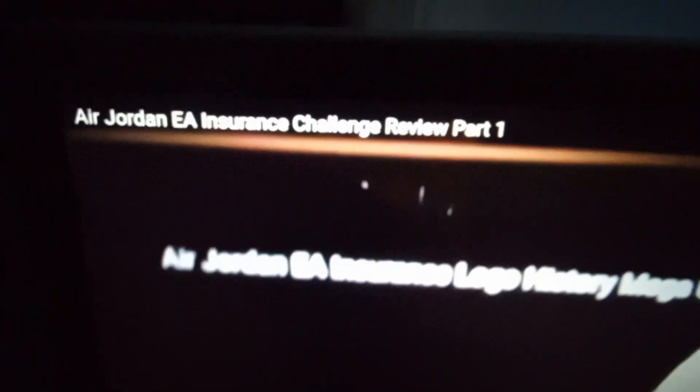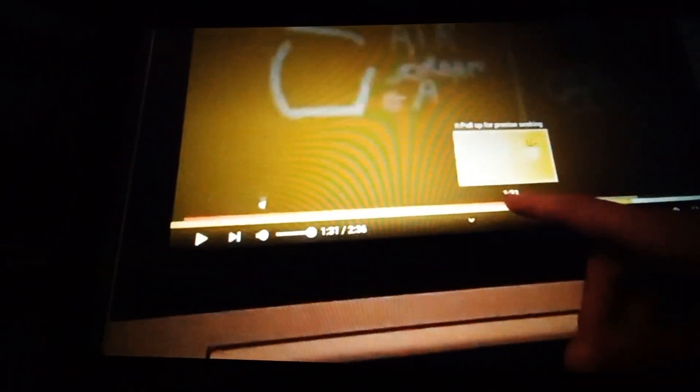Start! There's Air Jordan EA Insurance! Long time, this was part one. It's gonna be fun!